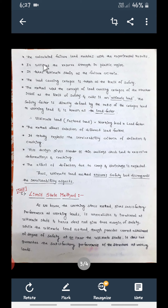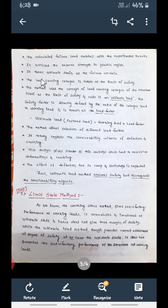The calculated failure load matches the experimental result. Comparing the experimental results with what is calculated by this method, the failure load — the load at which the material will fail — will be the same for both. This method also utilizes the reserve strength of the plastic region; the plastic region is considered in the calculation. It takes ultimate strain as the failure criteria, which is correct — unlike the previous method which used ultimate stress.